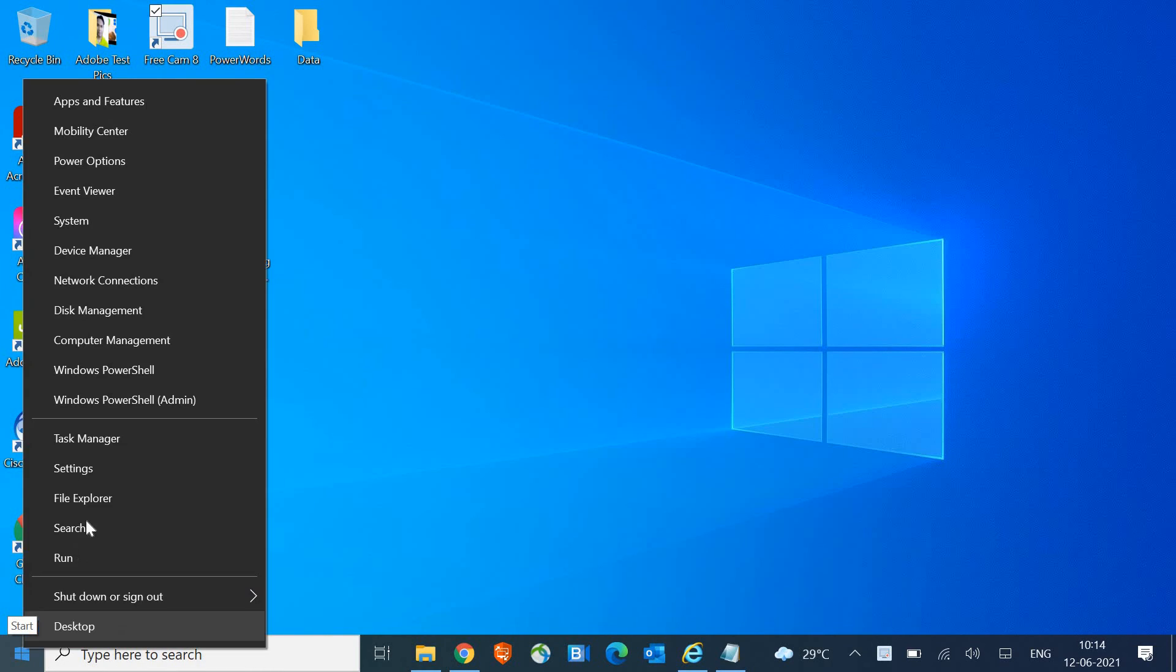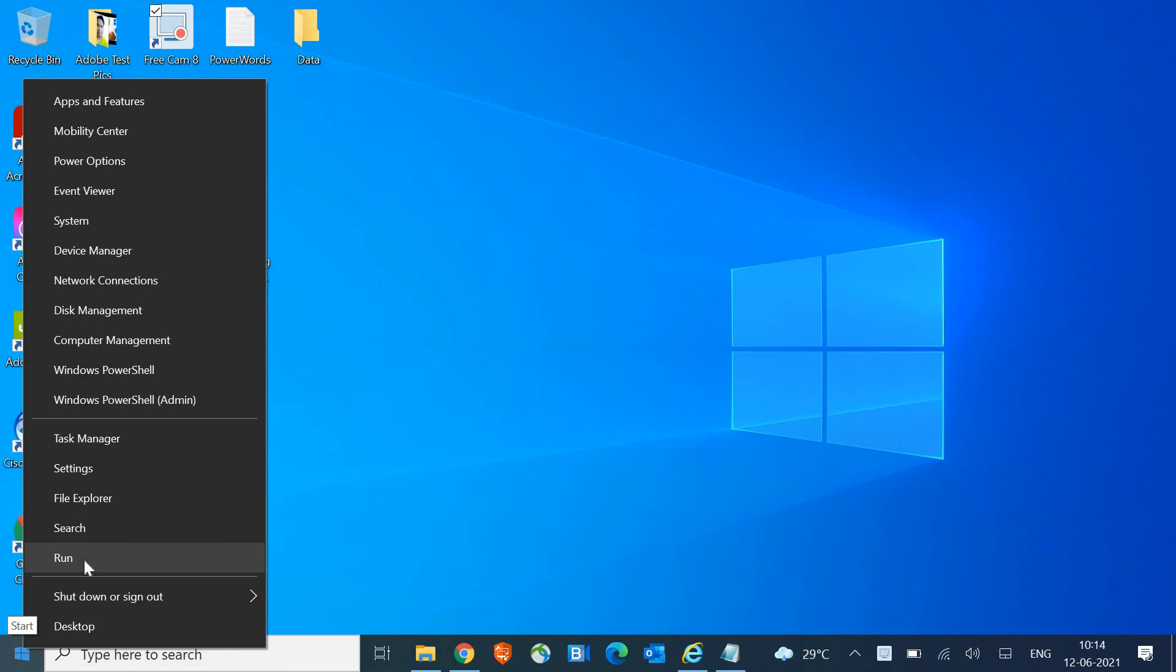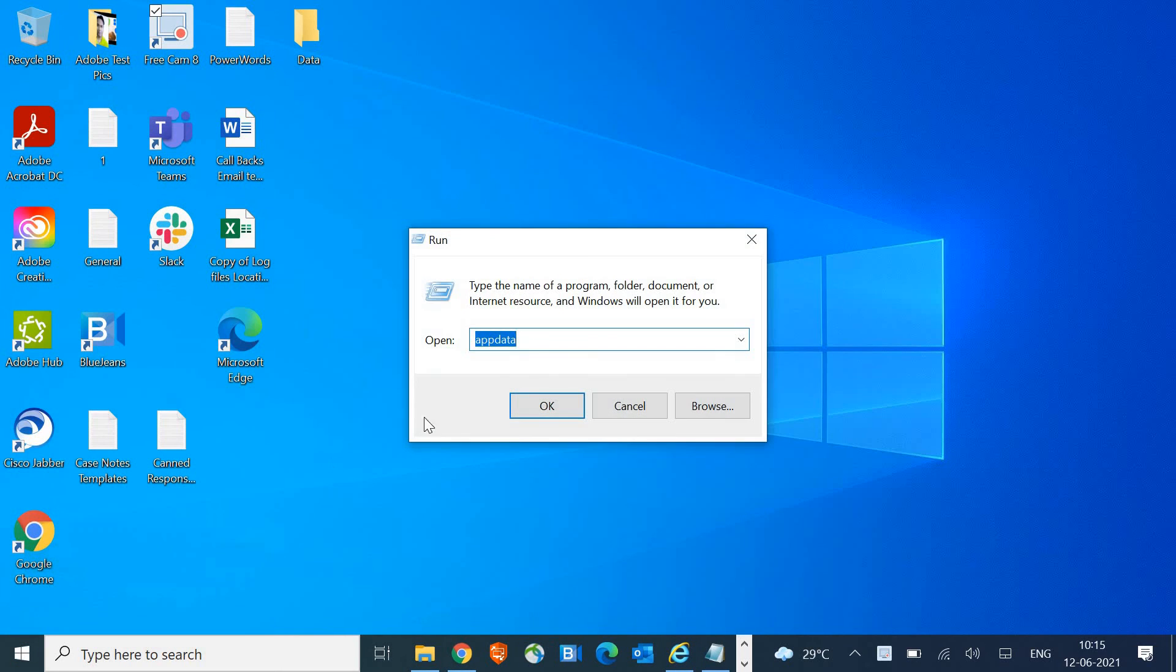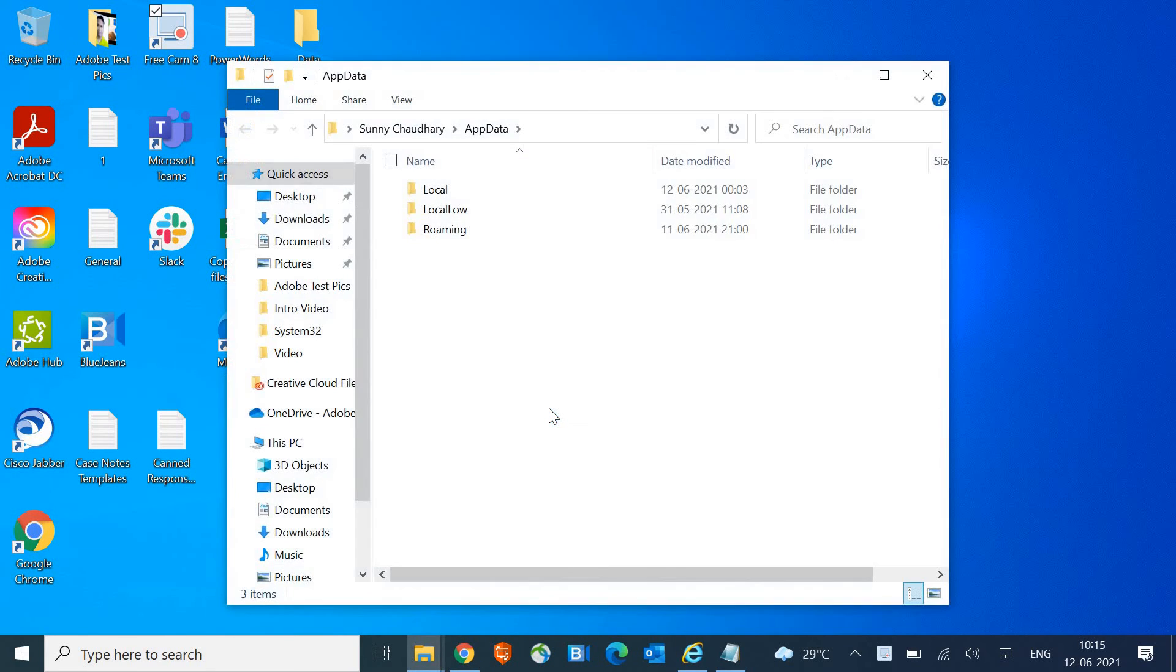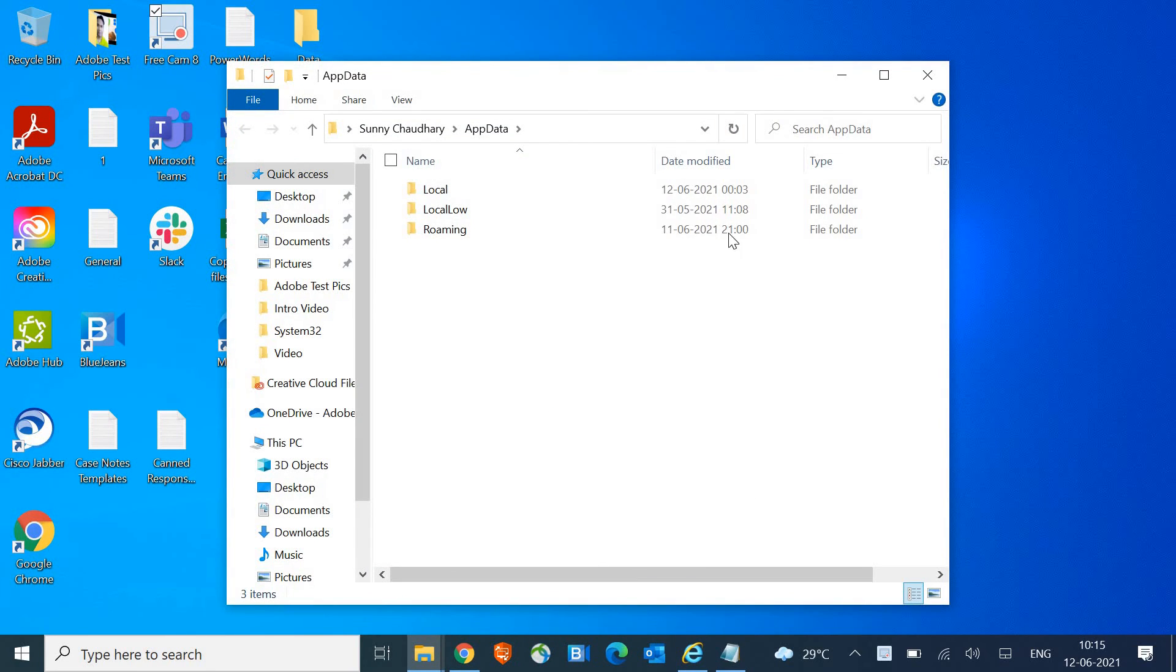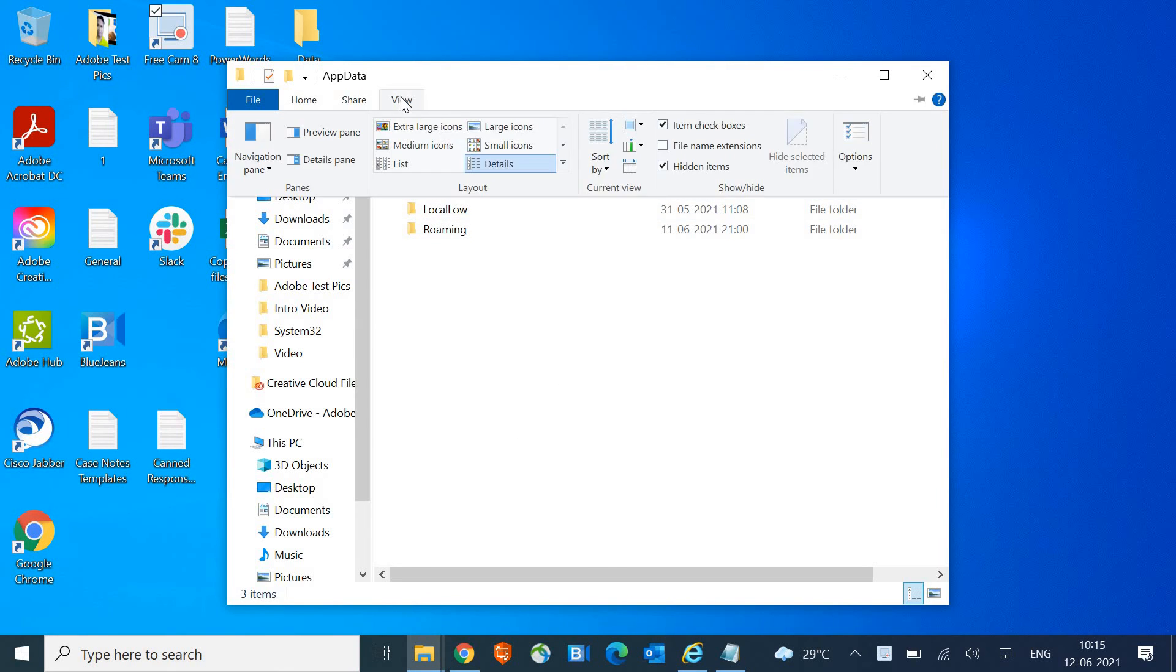Right-click on the Start icon and then click on Run. Here we just have to type appdata and then hit OK. Now once you hit OK, if you do not see Local or Roaming folders, just click...